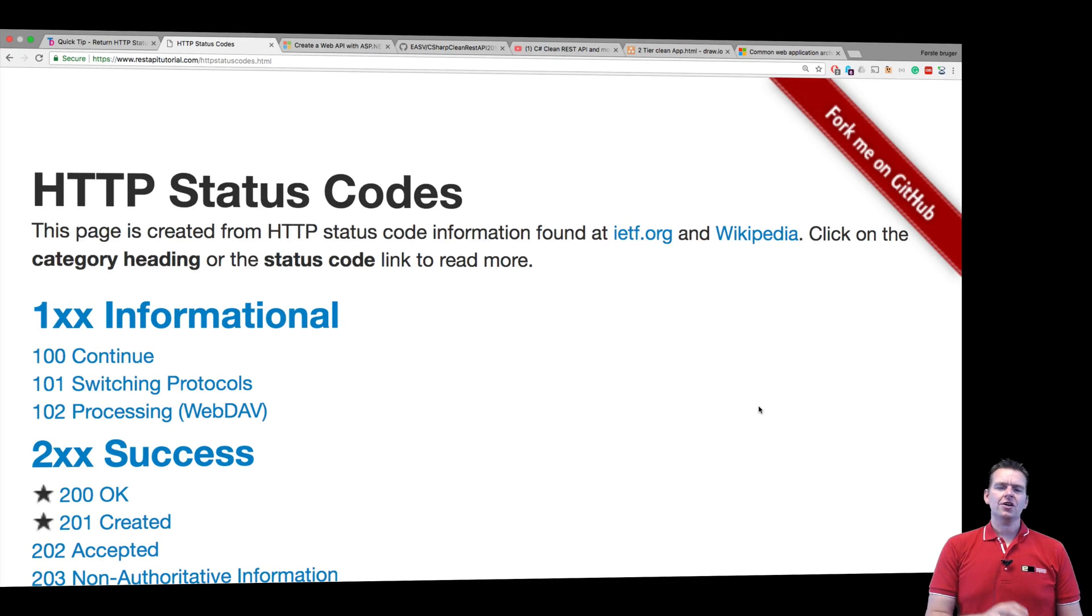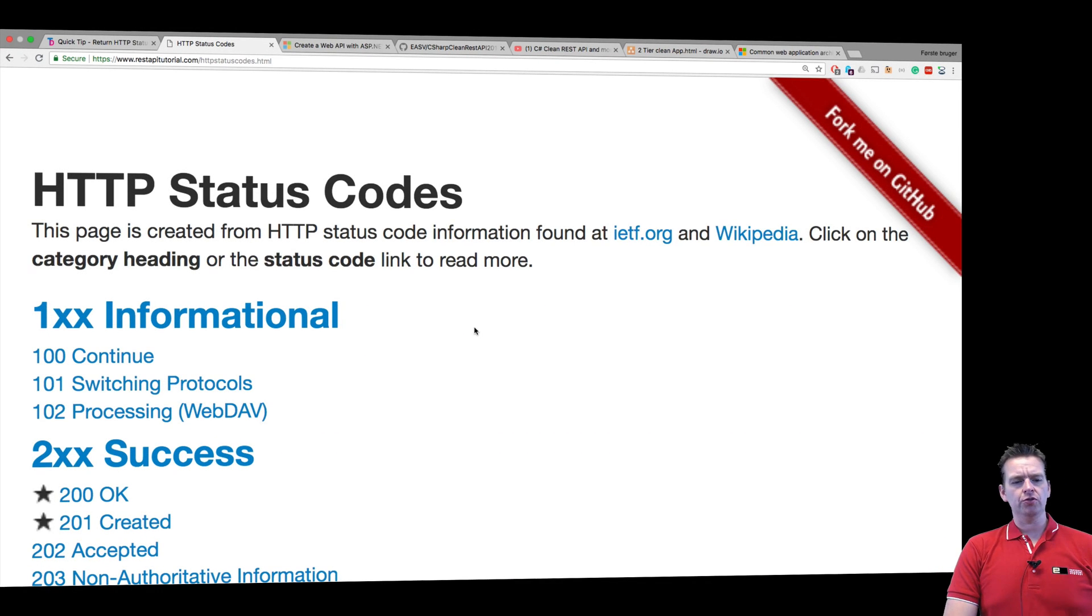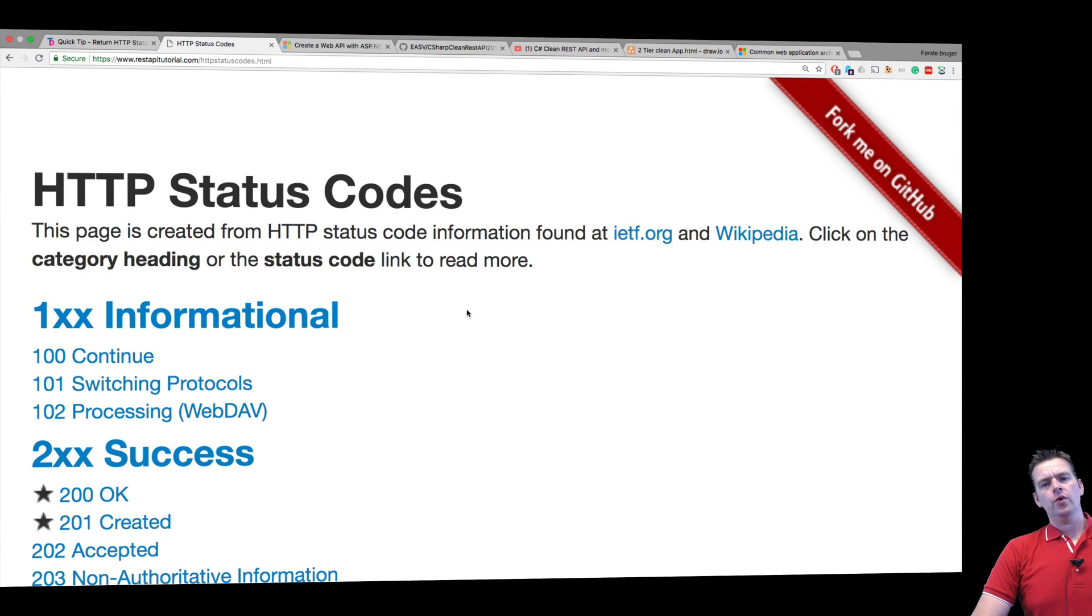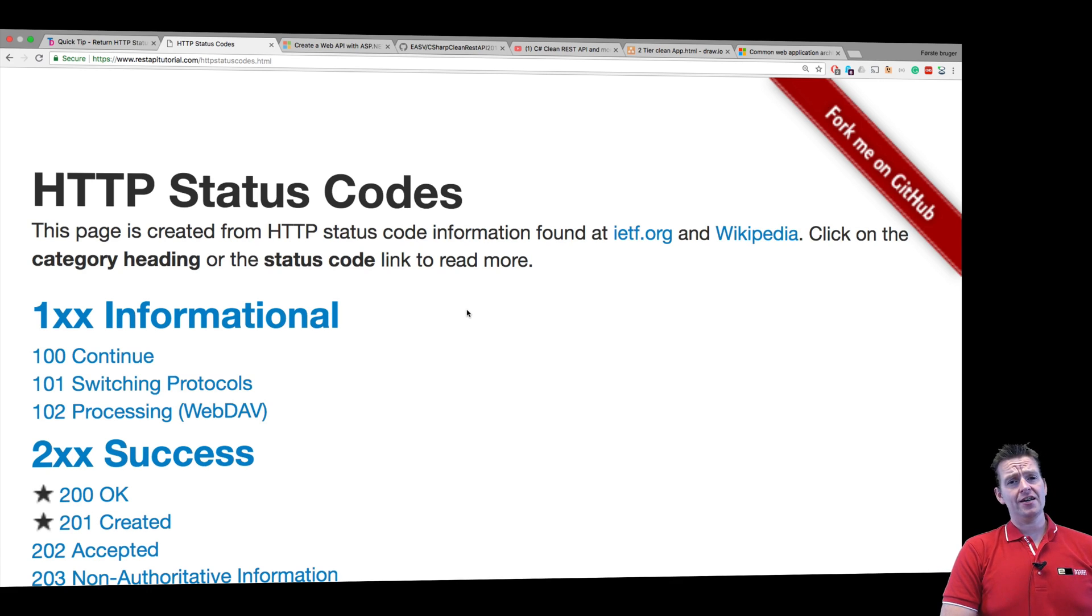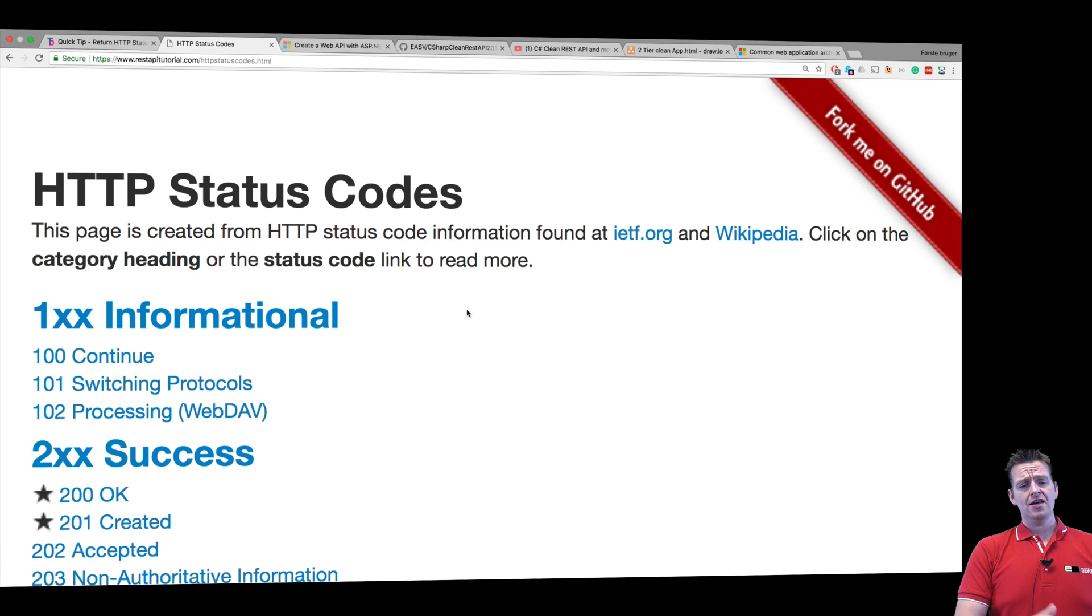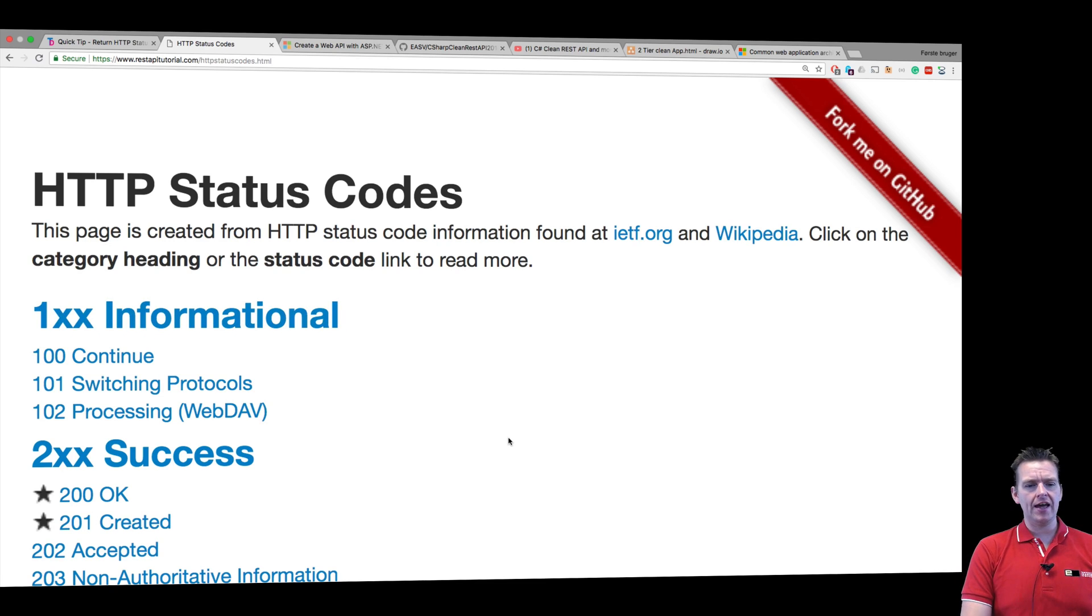So before we continue, let's talk a bit about status codes and why they're valuable. Whenever somebody sends a request to your REST API, it's nice that you get a response back that's informative about what happened on the backend.